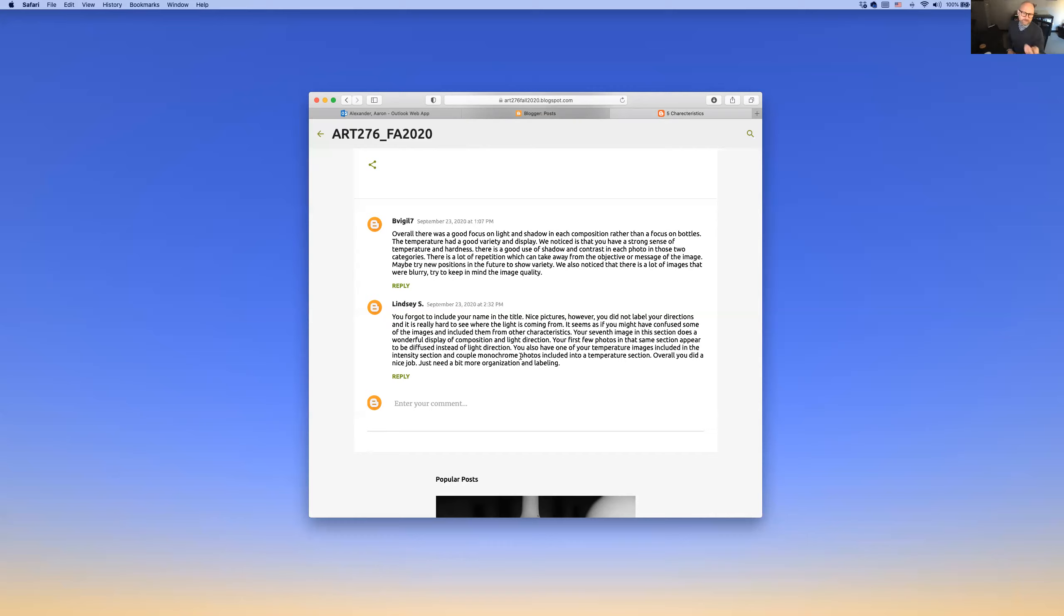You'll receive also a numeric grade from me, but I thought these videos would be helpful just in terms of getting some feedback on your imagery. Alright. We'll see you in class.